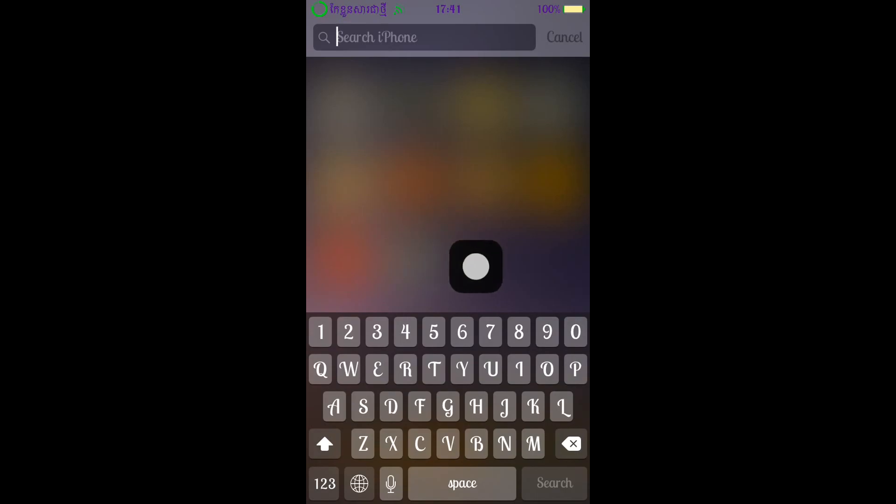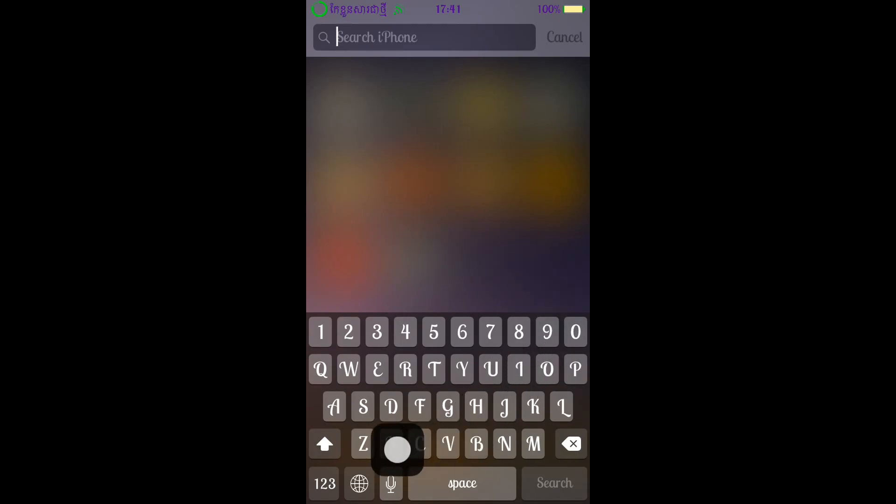Hello guys, what's up? Welcome once again to CampbellTube channel. Today I'm going to show you how to customize your text style with your iPhone.